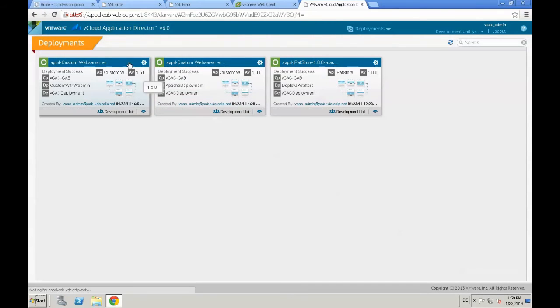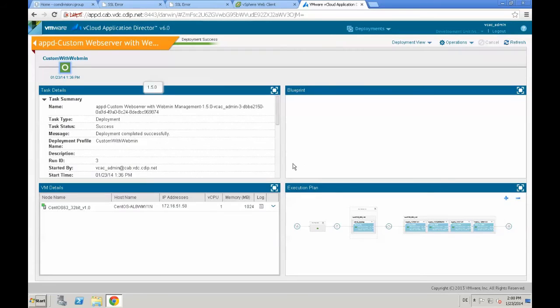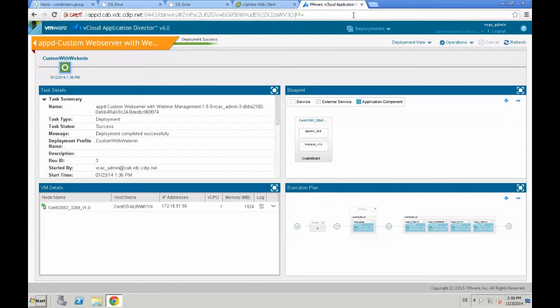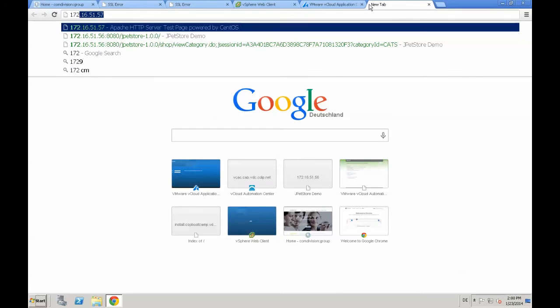Therefore, we have our two deployments, version 1.5. We just go back again to the deployment and check the IP address. It's 0.58, the last octet. We just go to the browser,